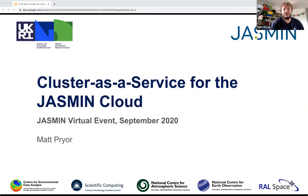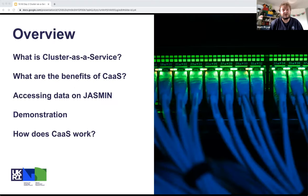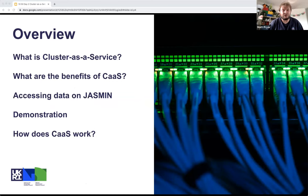I'm going to talk a bit about the cluster as a service capability that we've developed for the Jasmine cloud. The things I'm going to talk about are: what is cluster as a service, what kind of benefits might you see, how do you access the data that's on Jasmine from that service, a quick demonstration, and then if I get time, a little bit about how it works for the nerds.